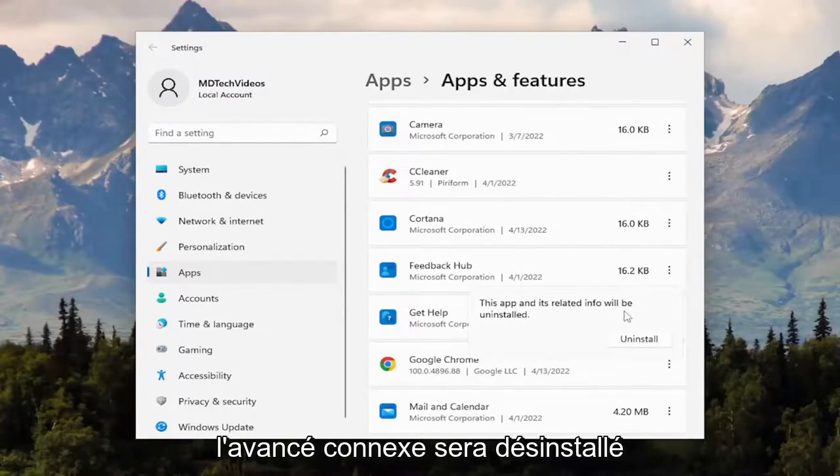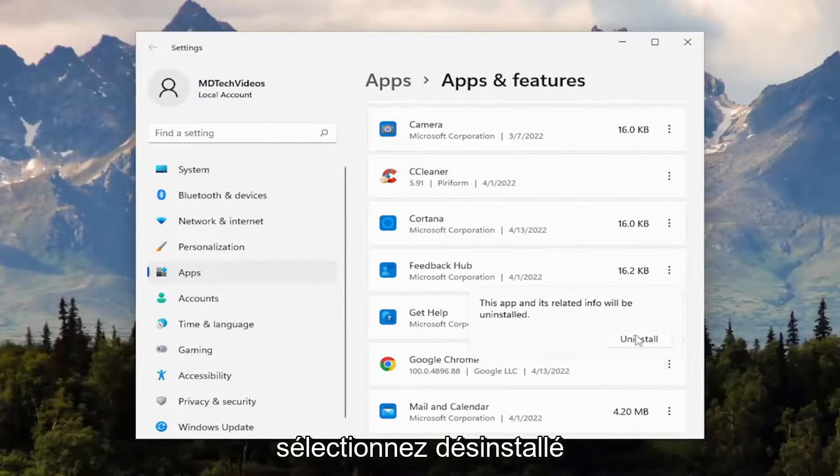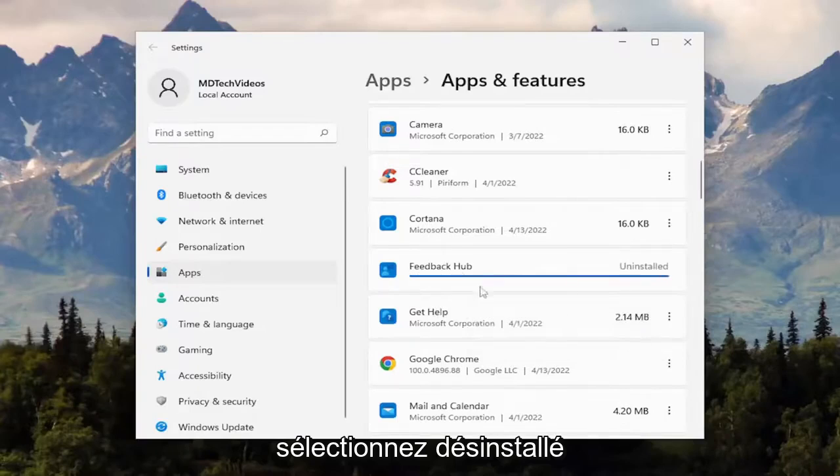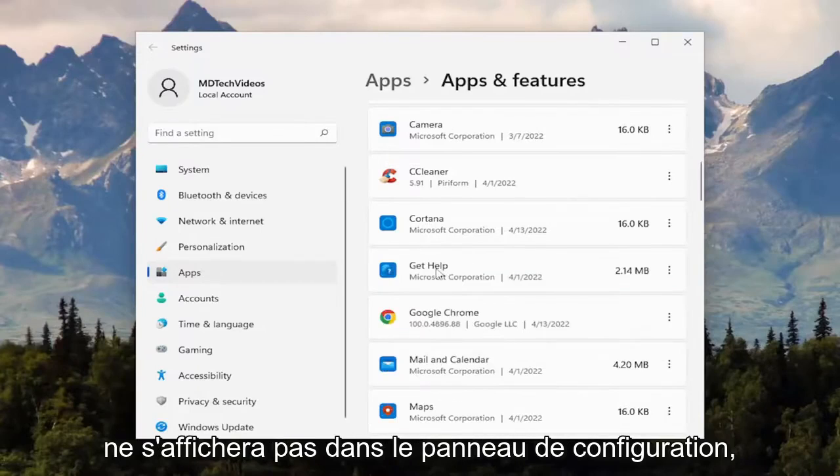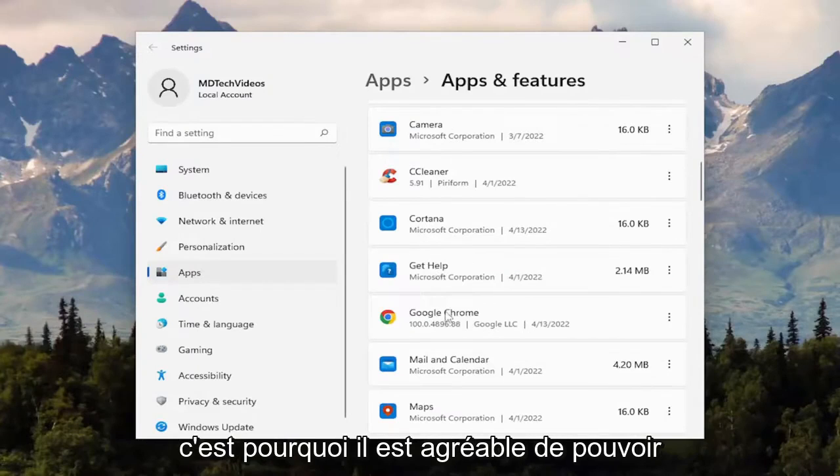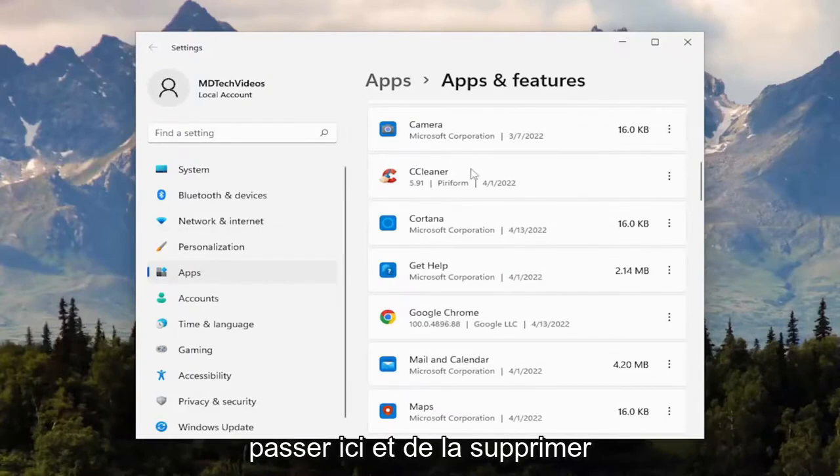The app and its related info will be uninstalled. For example, an app like this is not going to show up in the control panel, so that's why it's nice to be able to come here and remove it.